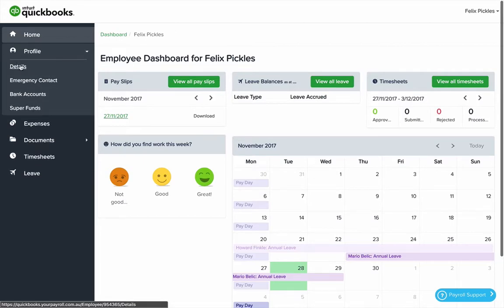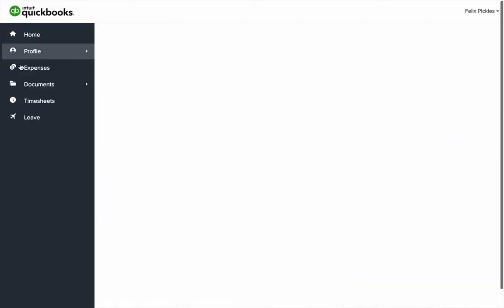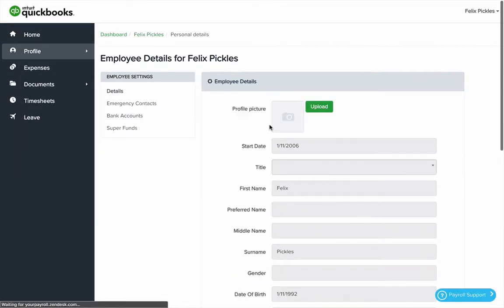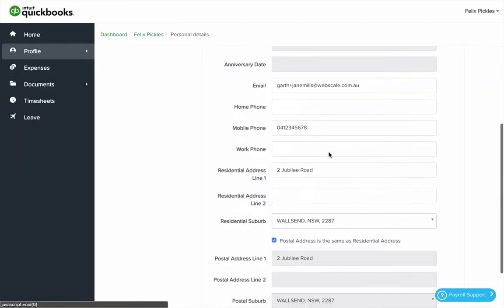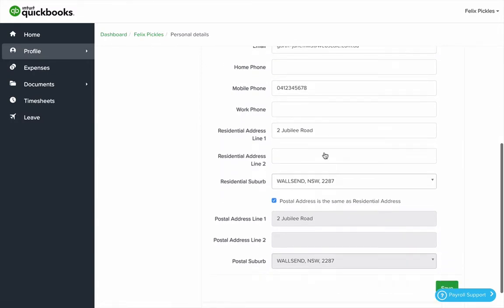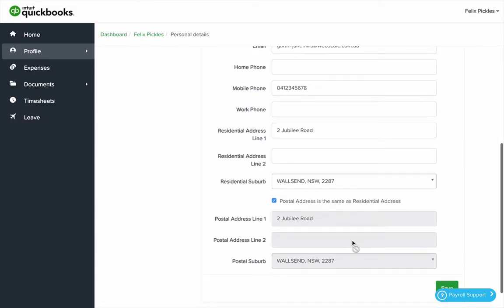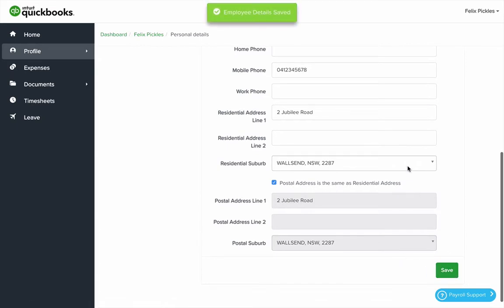An employee is able to change or modify their details if that setting has been allowed. You can change things like email address, mobile phone number, residential address and postal address. Click save when you change those details.